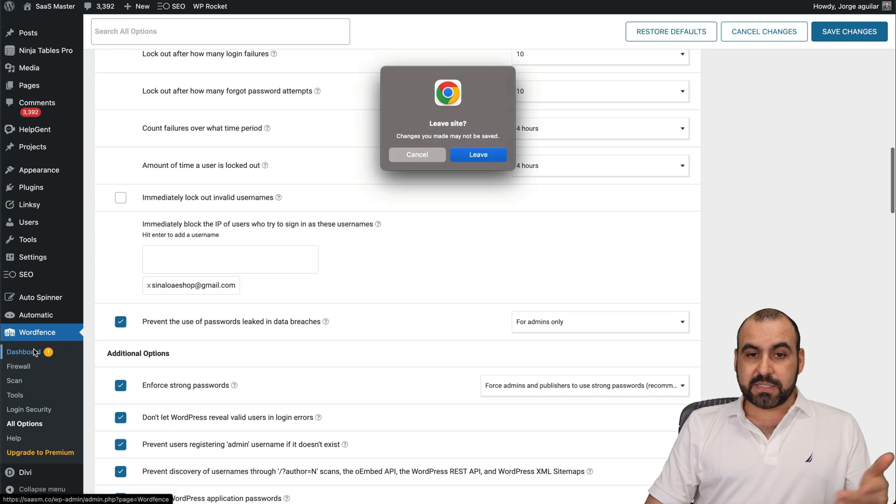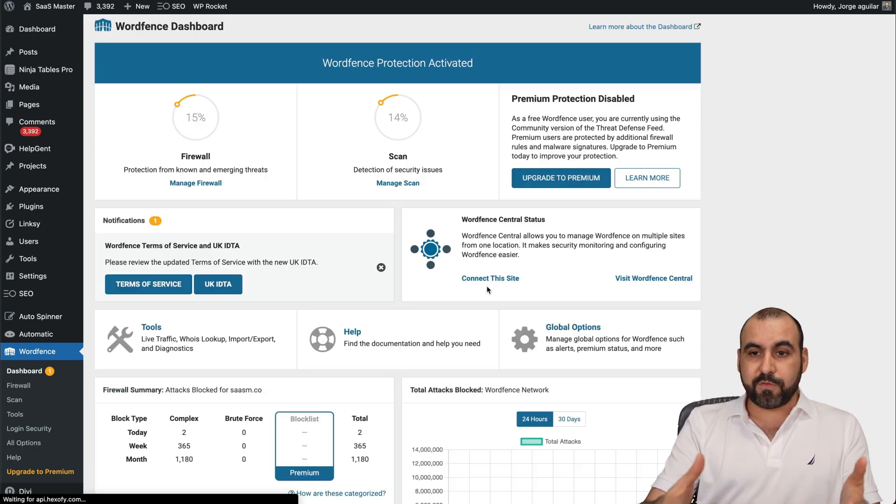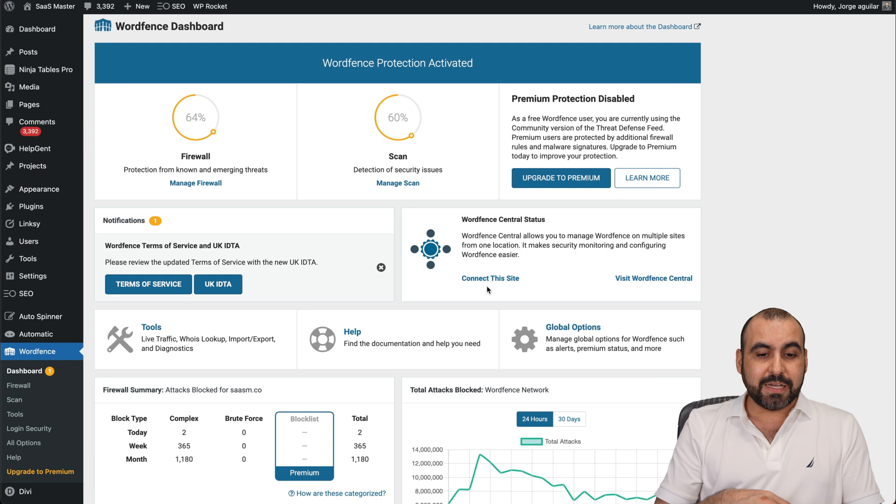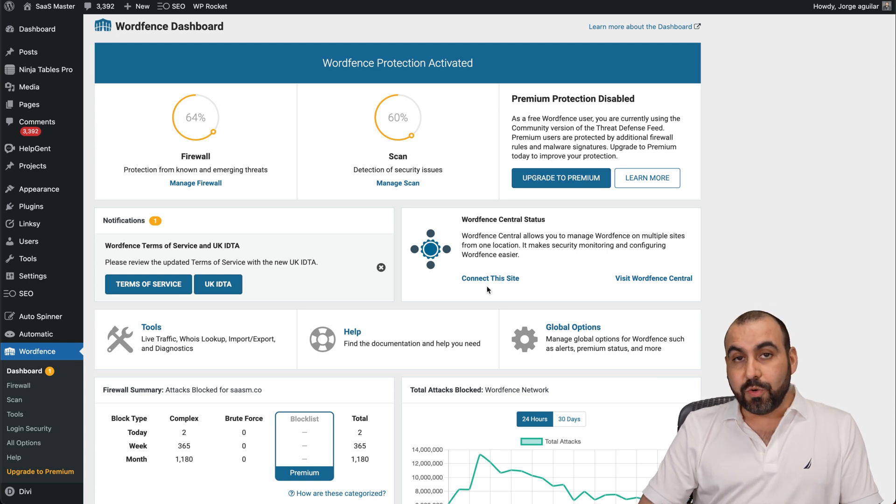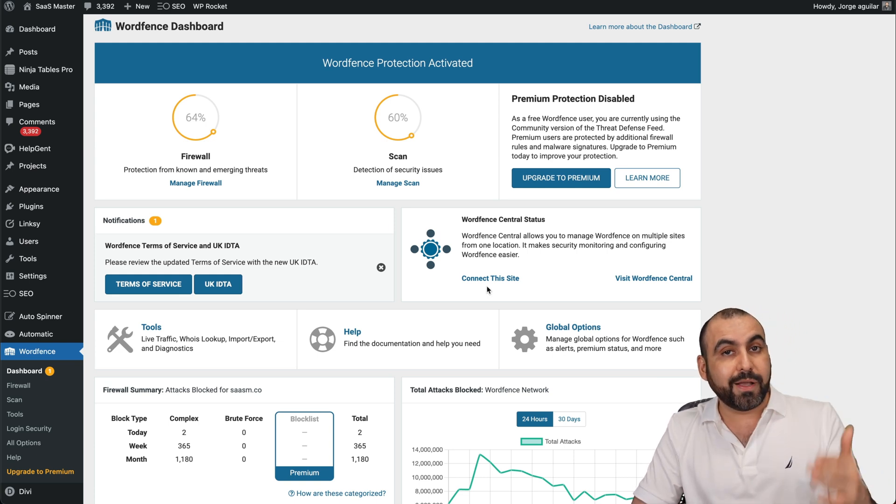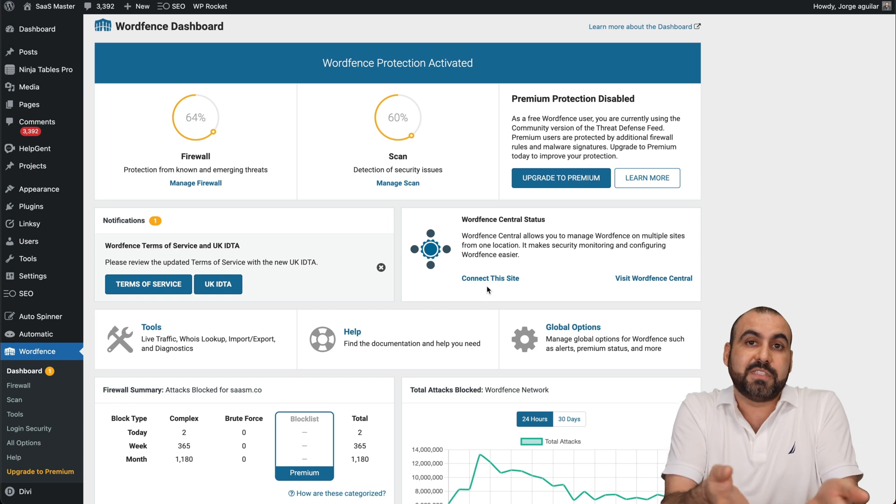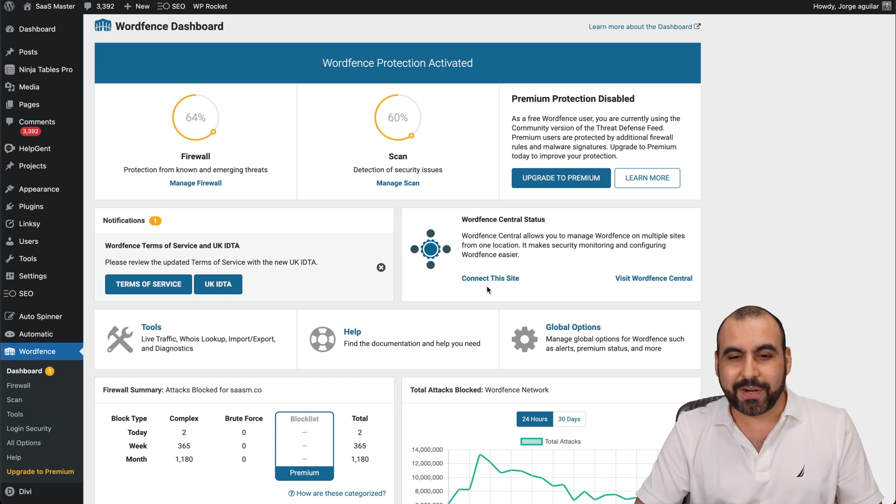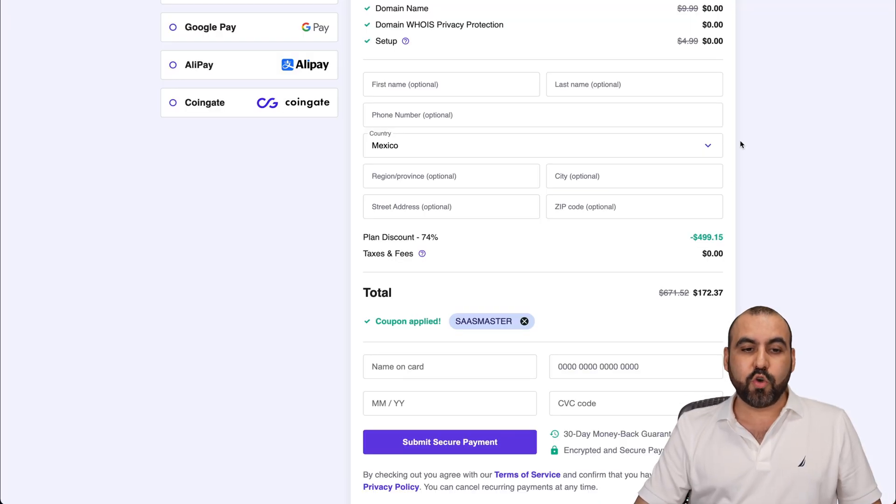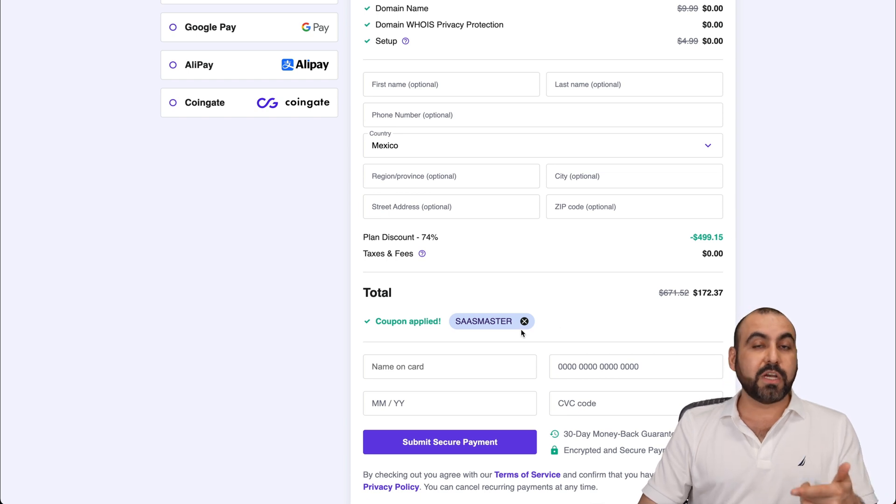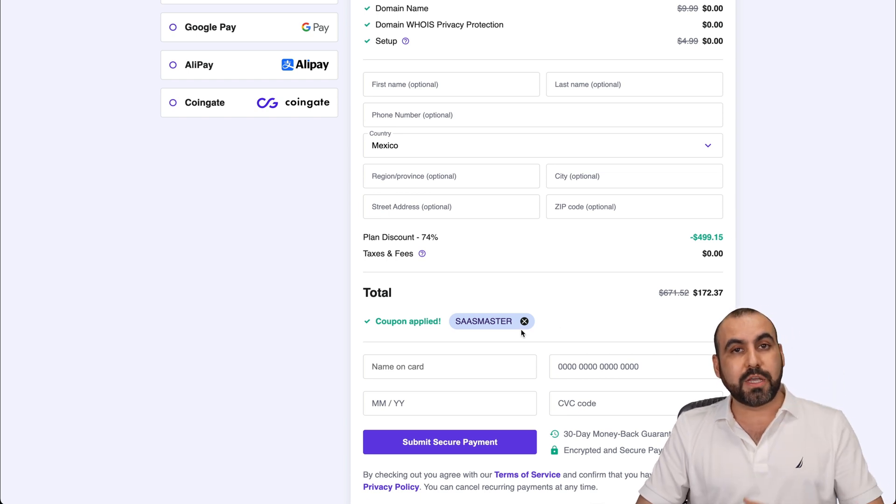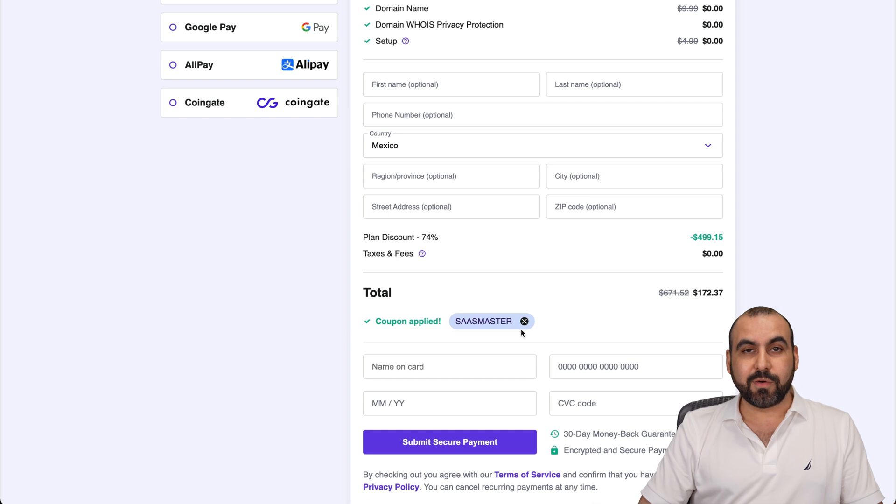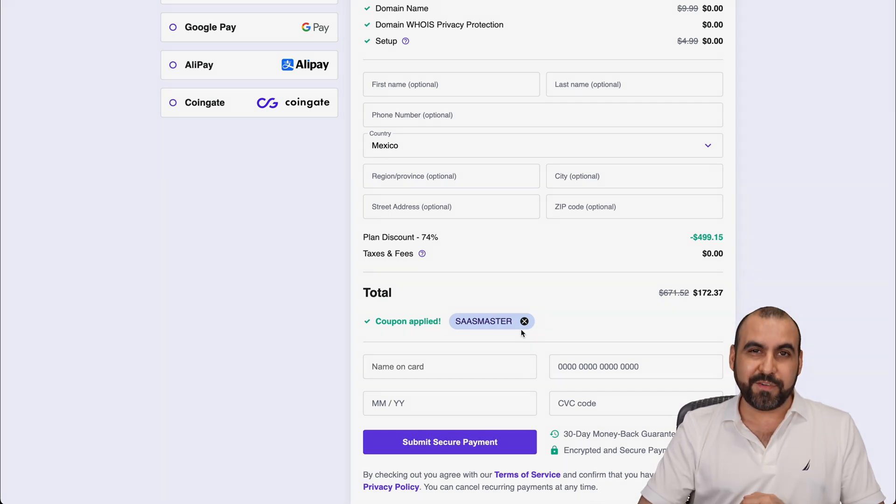And basically, that is the WordFence security plugin that, like I said, this is the free version. This is what I use on all my sites. So I do recommend it. And like I said, if you're not using another security plugin, do use something. Even if it's not this one, use something for WordPress. And don't forget to use that coupon code that I provided you for Hostinger. If you plan to use a hosting plan, then go ahead and grab one from Hostinger. Well, that's a wrap for WordFence.